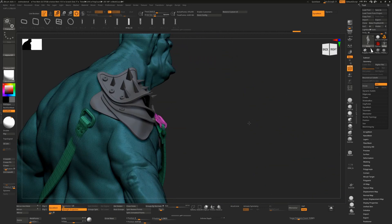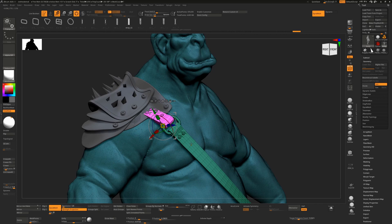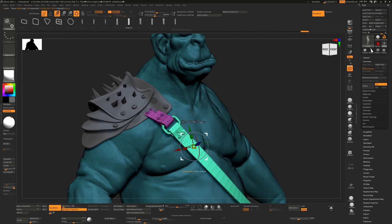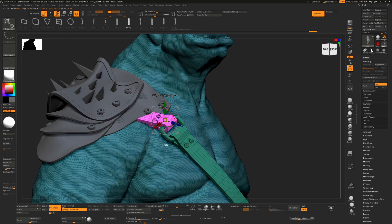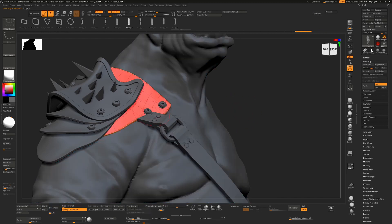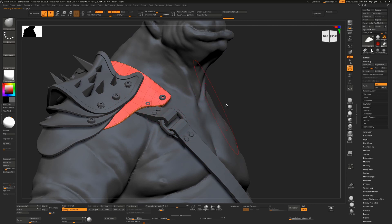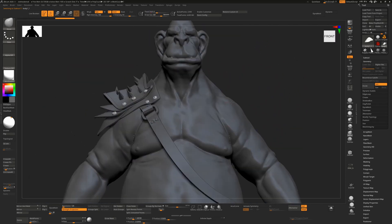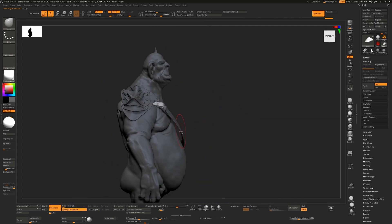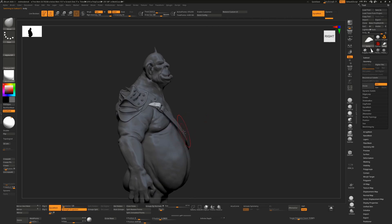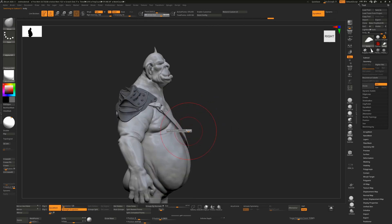These strap pieces all have separate poly groups. In Move mode, hold Control and tap on a poly group to isolate or mask it. You can then Alt-tap on other pieces and switch back to the Move tool to position them. Alt-tap on any given strap to come back to it, make sure no mask is active, and use your Move brush to adjust it.